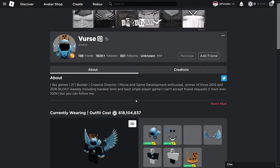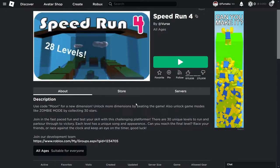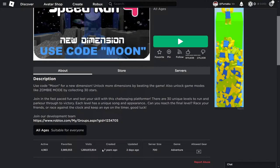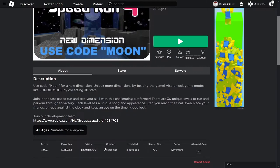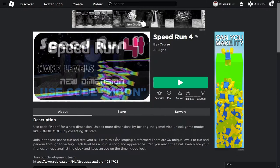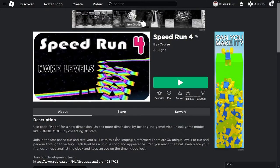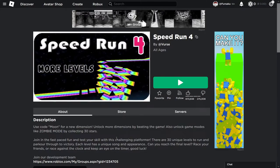So everybody knows The Verse, right? The guy that created Speedrun 4, the place that has a billion visits, updated two days ago. And if you played Roblox around 2015, 2016, you probably played it at least once in your life.